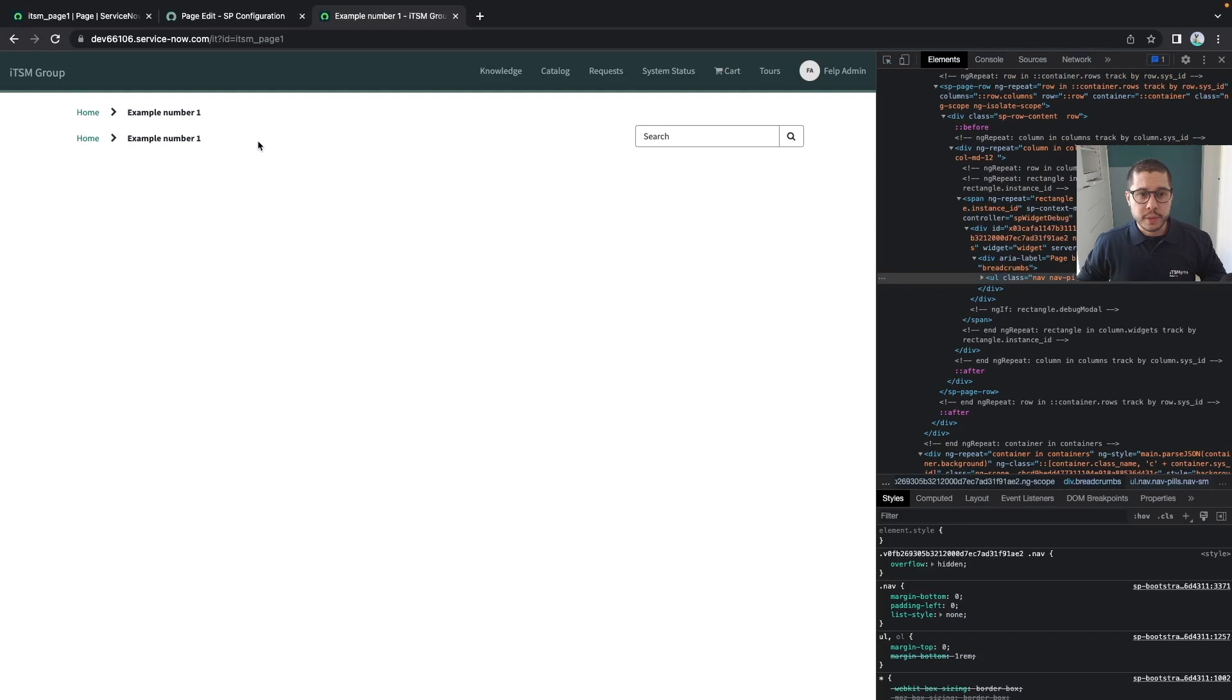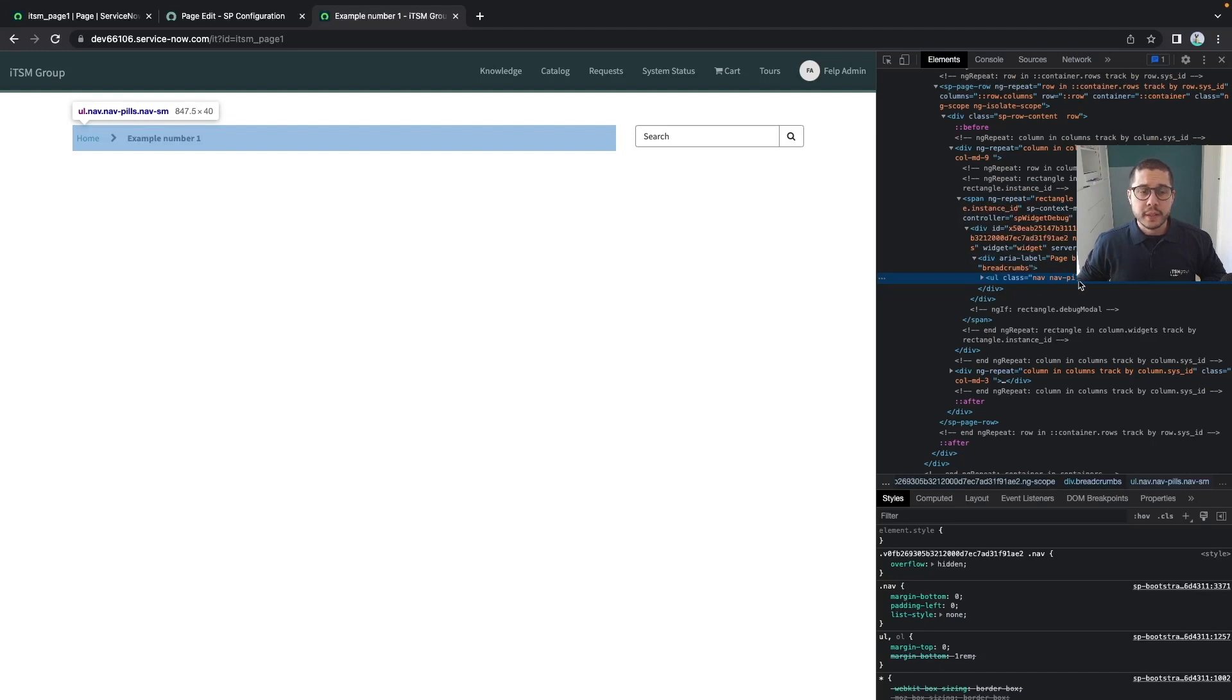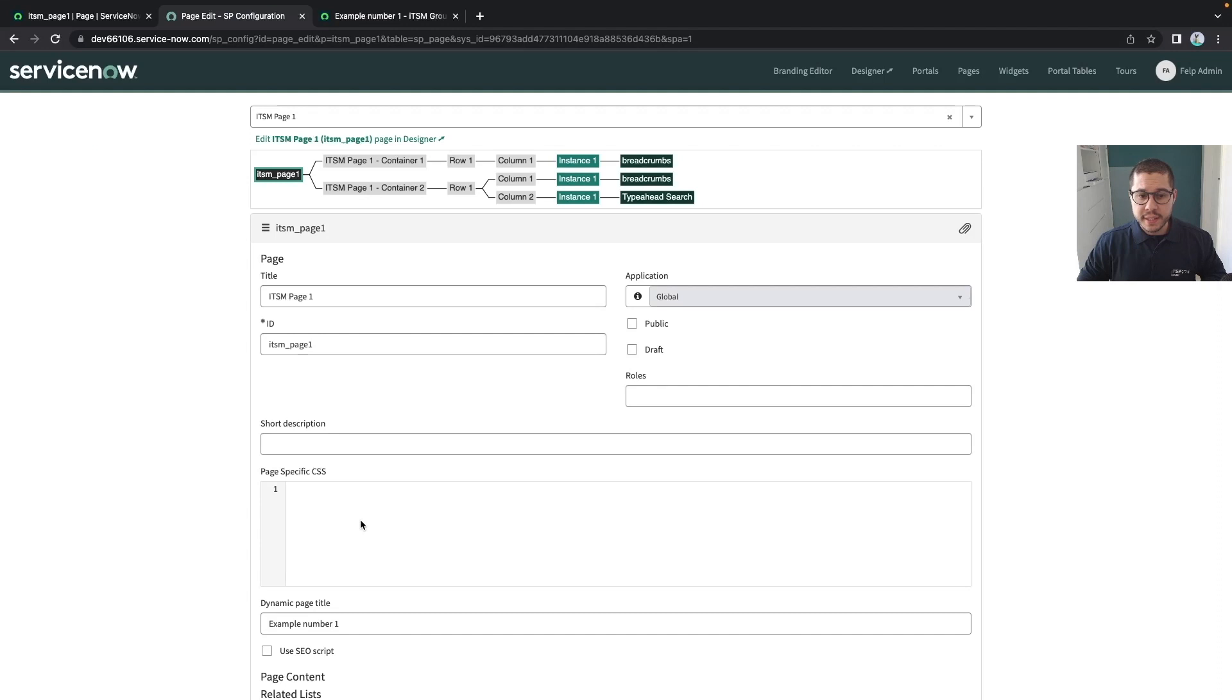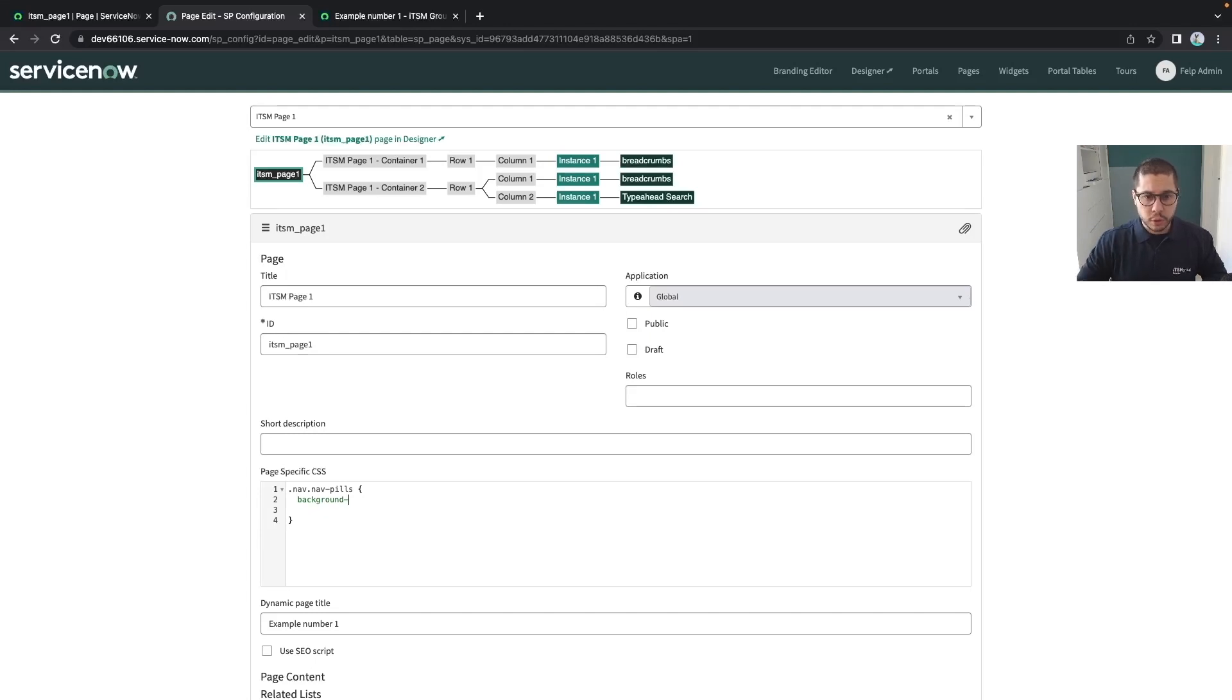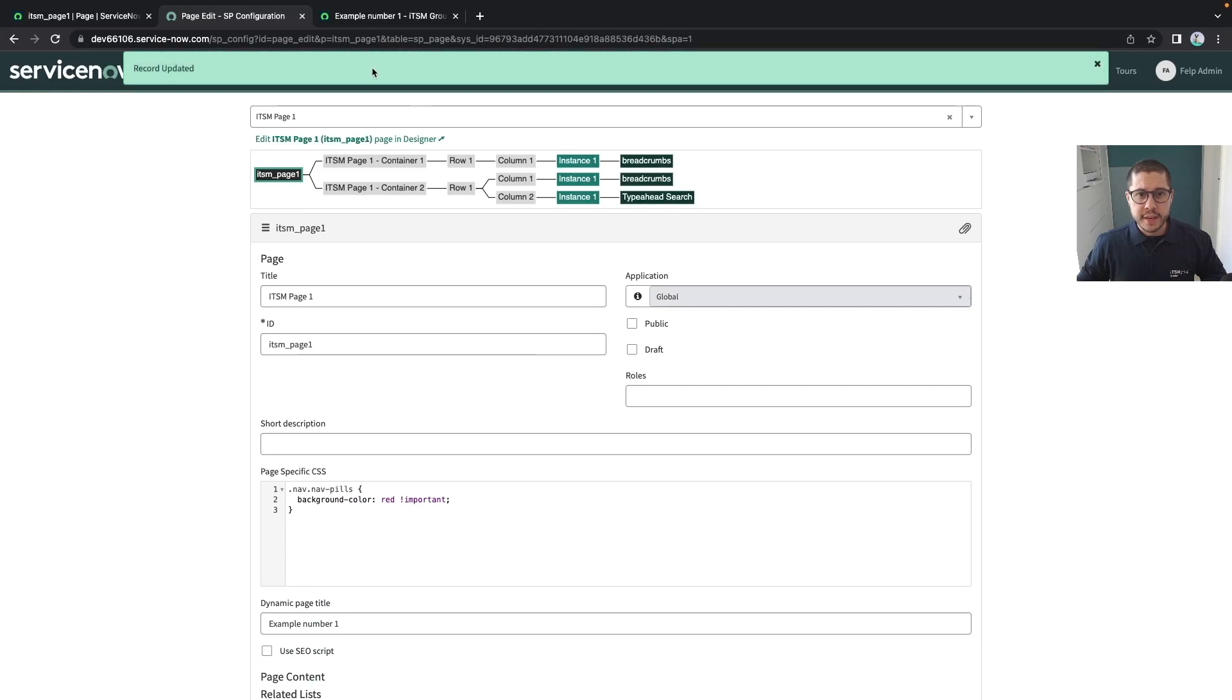Sometimes you don't have to clone the widget to do that. You can simply identify which is the CSS selector on the widget and define it here. For example, let's say you want the background color of this breadcrumbs widget - the nav nav-pills class - to be red. We have identified the CSS selector and we can simply define which background color we want. I'm going to say that this is important to override this everywhere.